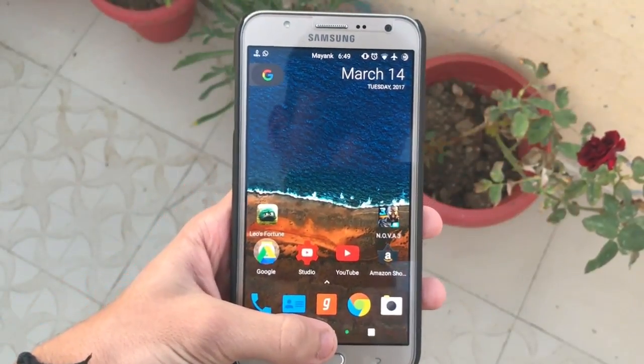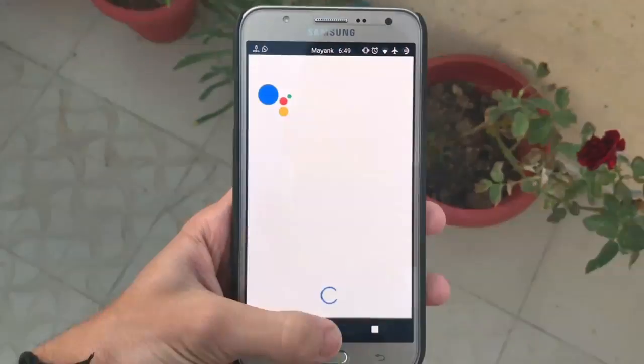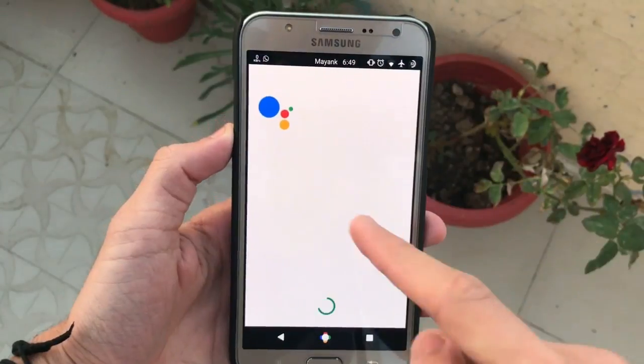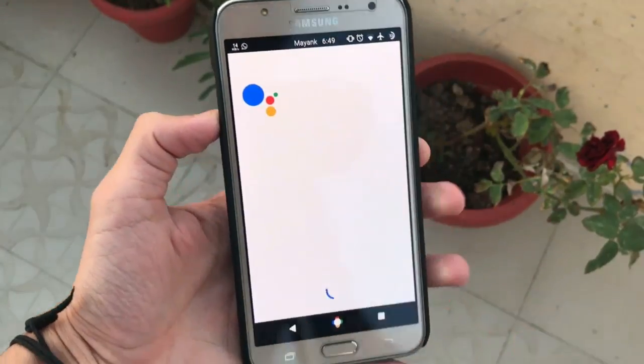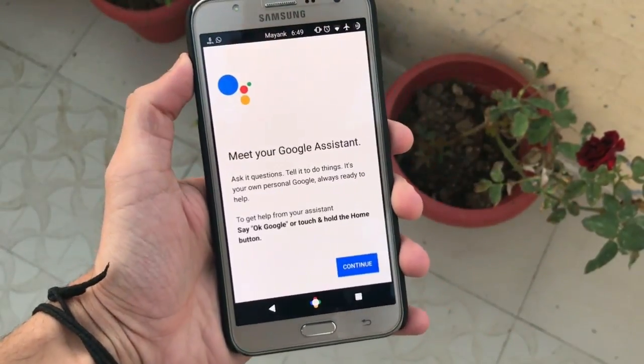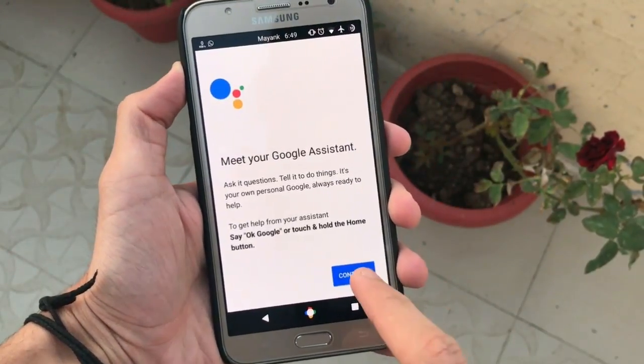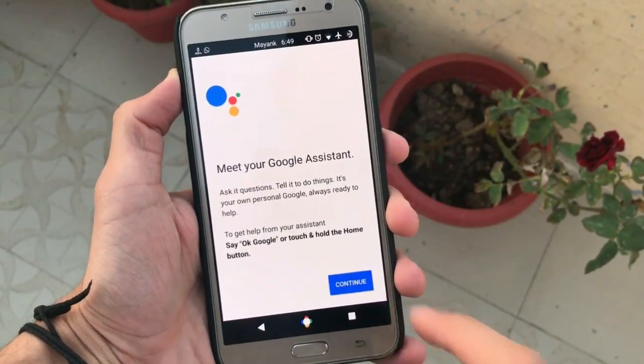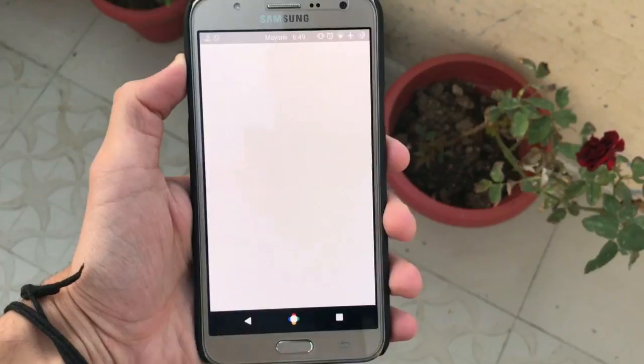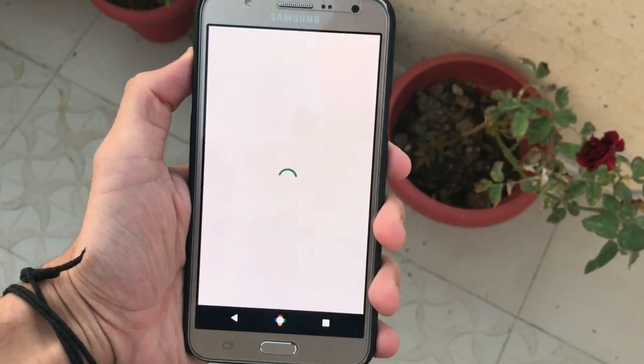After the reboot, just press the home key and here is Google Assistant right in front of you. Just do a quick setup and you are good to go.